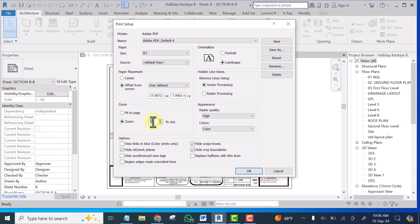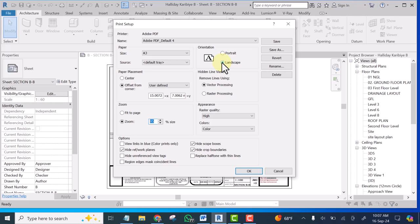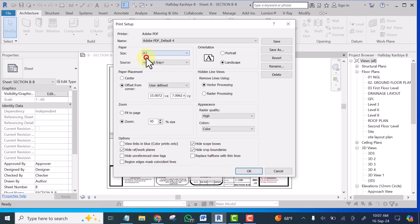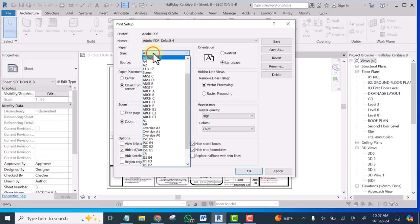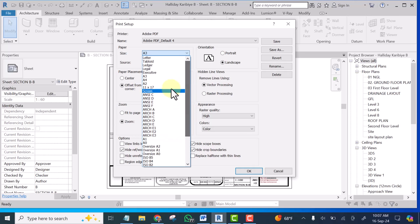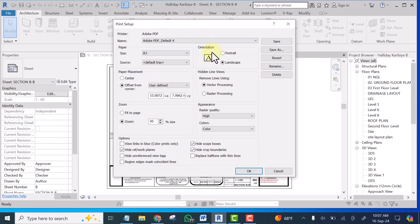Once you are done with that setting come here let this be on landscape. And of course your paper should be selected to be A3 if you are printing on A3. If you are printing on A0, wherever you are printing on, select the size of the paper and when you are done save it so that when you want to use it next time it becomes easy for you.